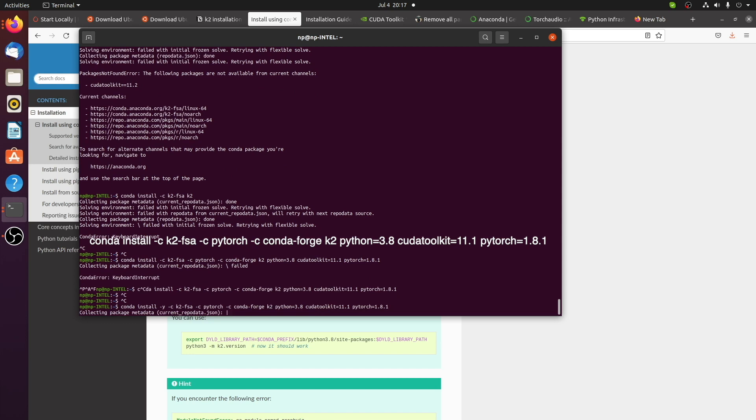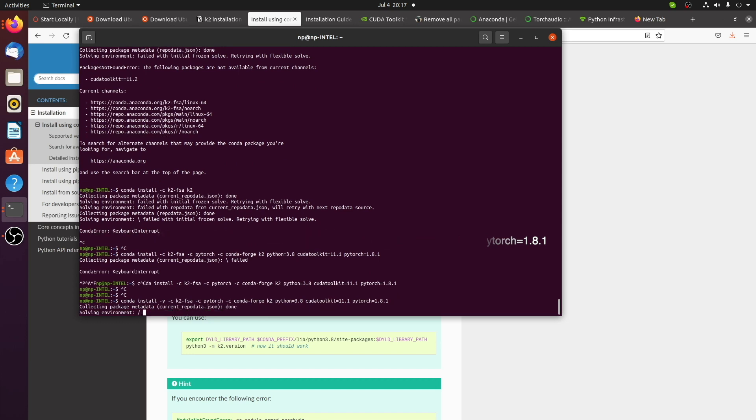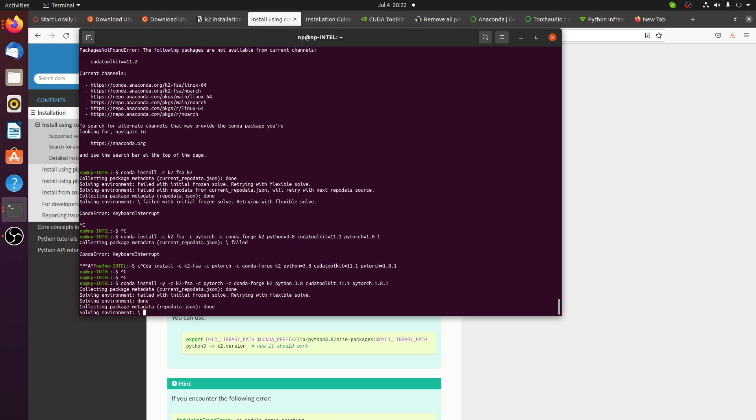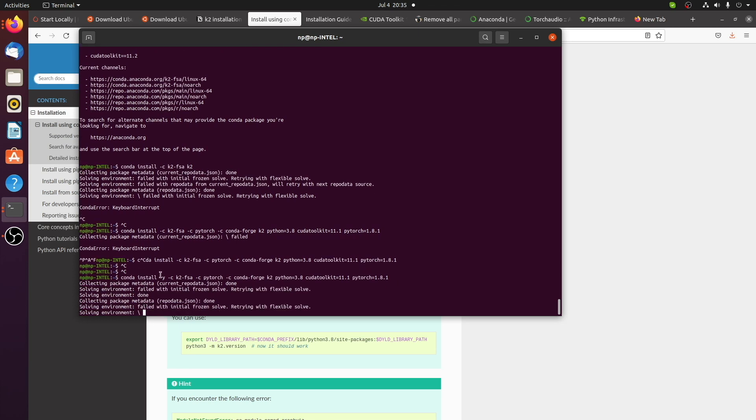It took me approximately 15 minutes to install it. The conda package K2 is available from the channel K2FSA. So you have to use C flag to specify the channel name.